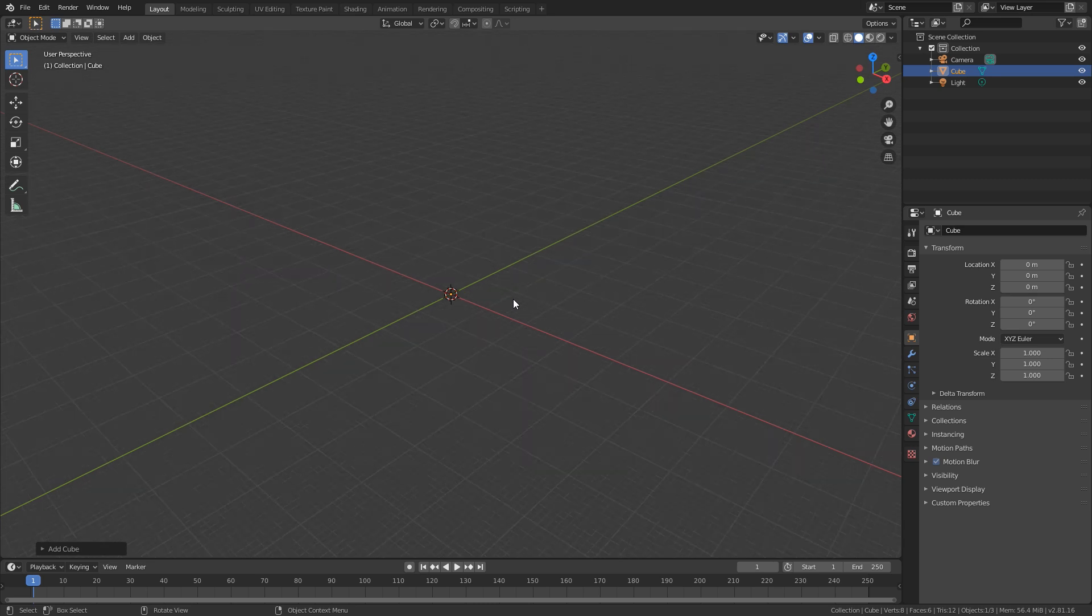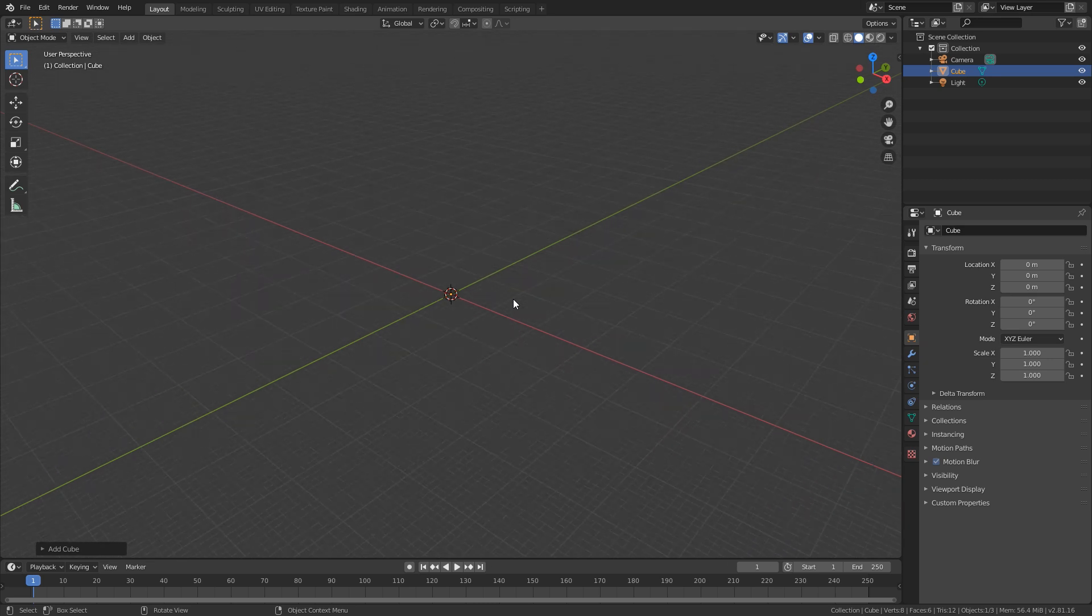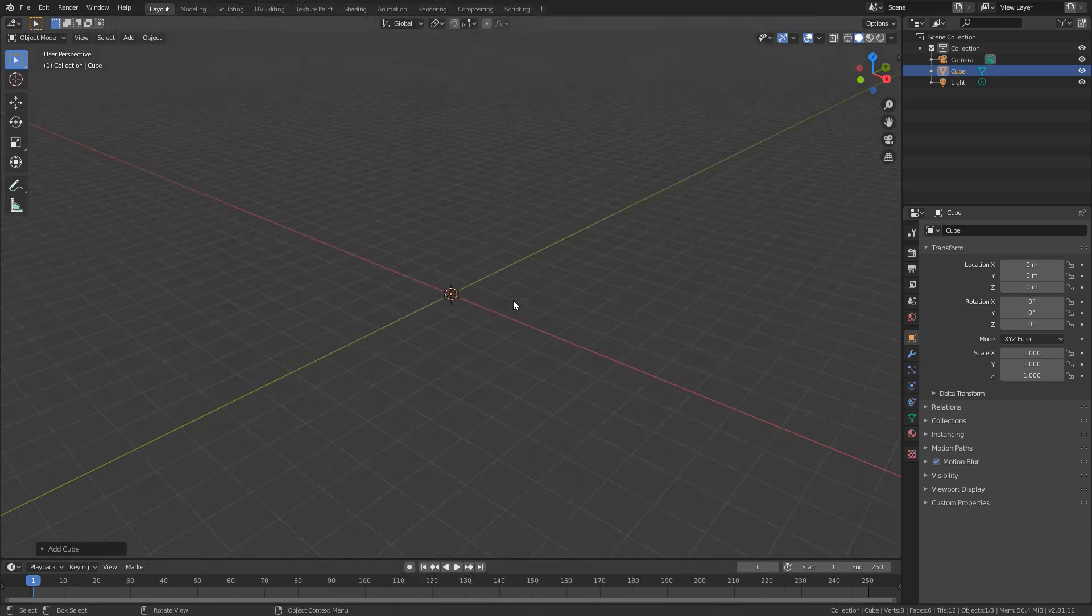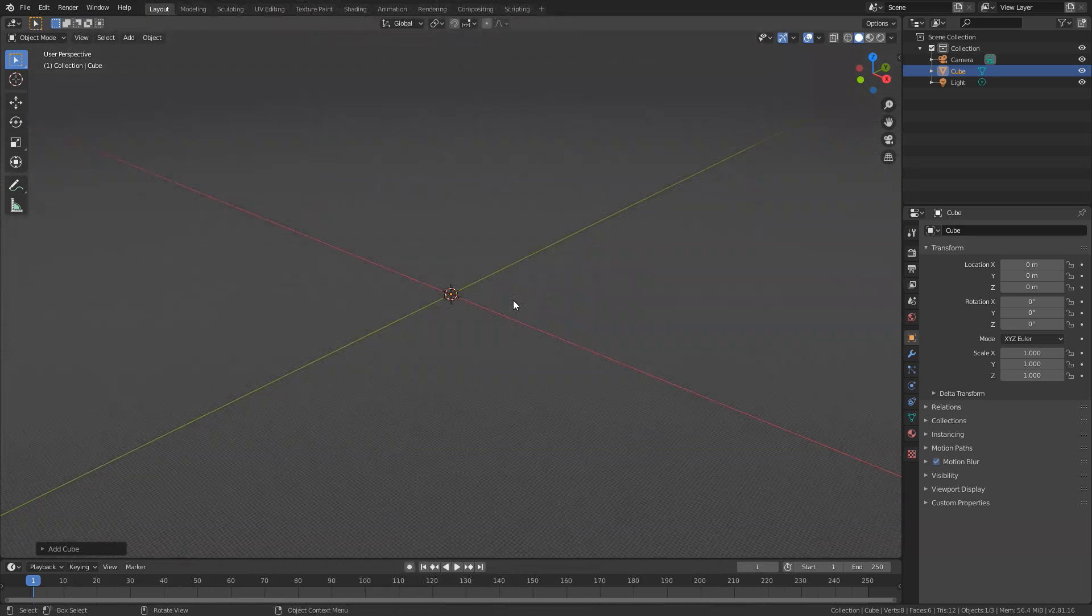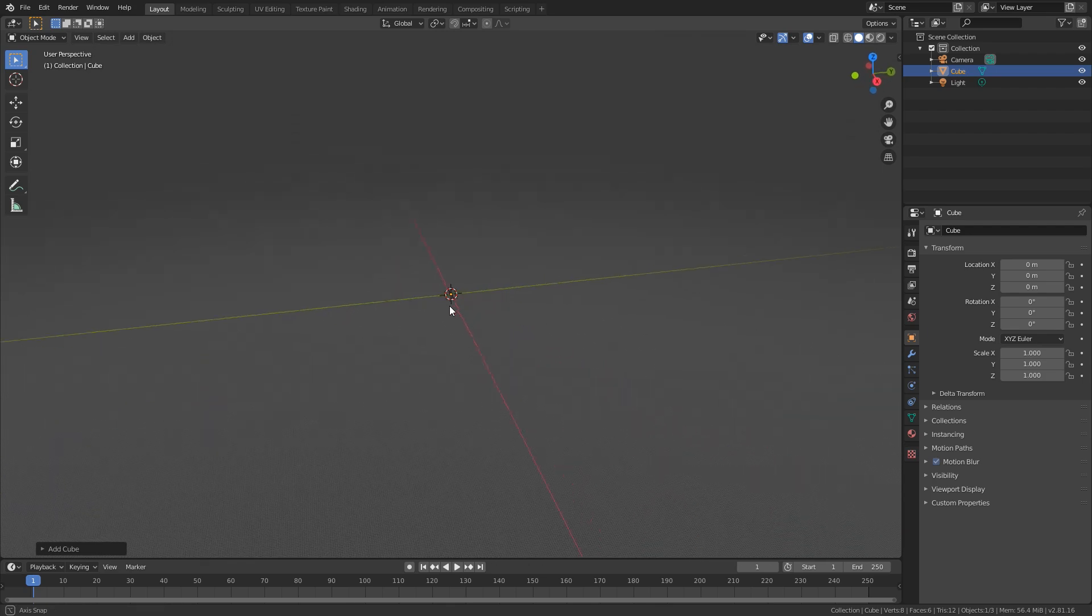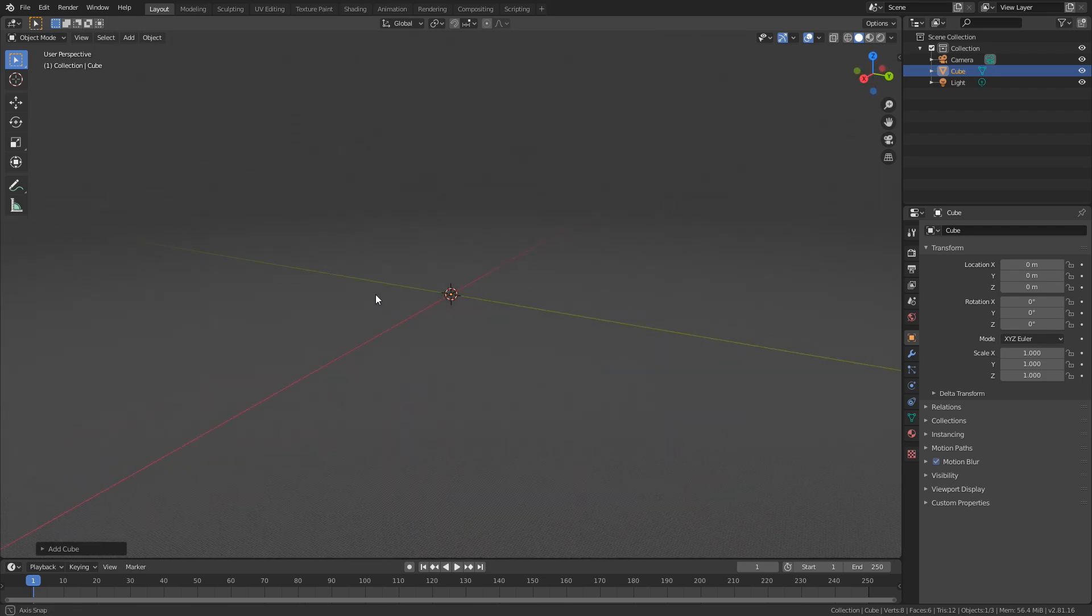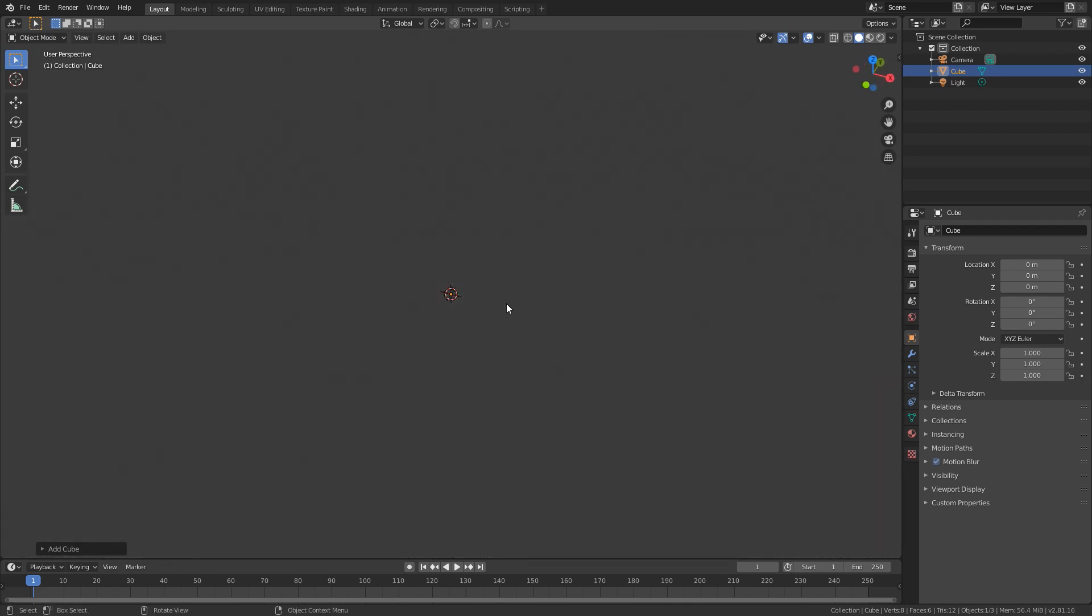Well there you have it guys, that is the true scale of the Blender viewport. And you might be asking yourself what was the point of creating this video?